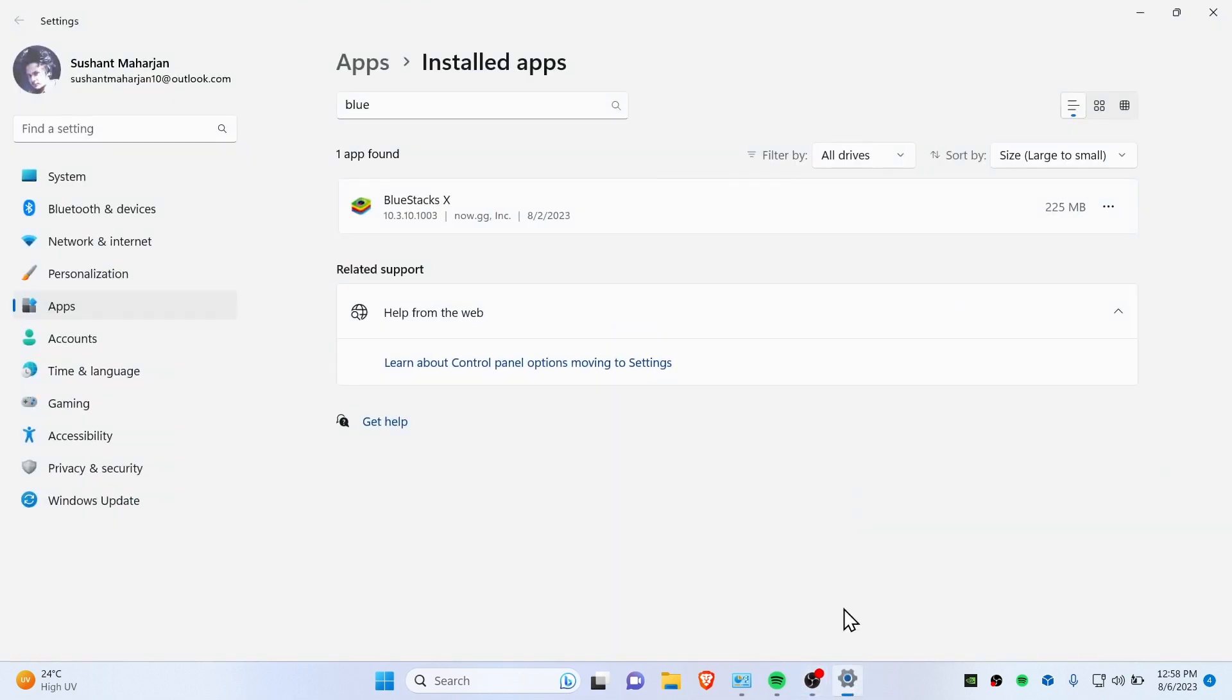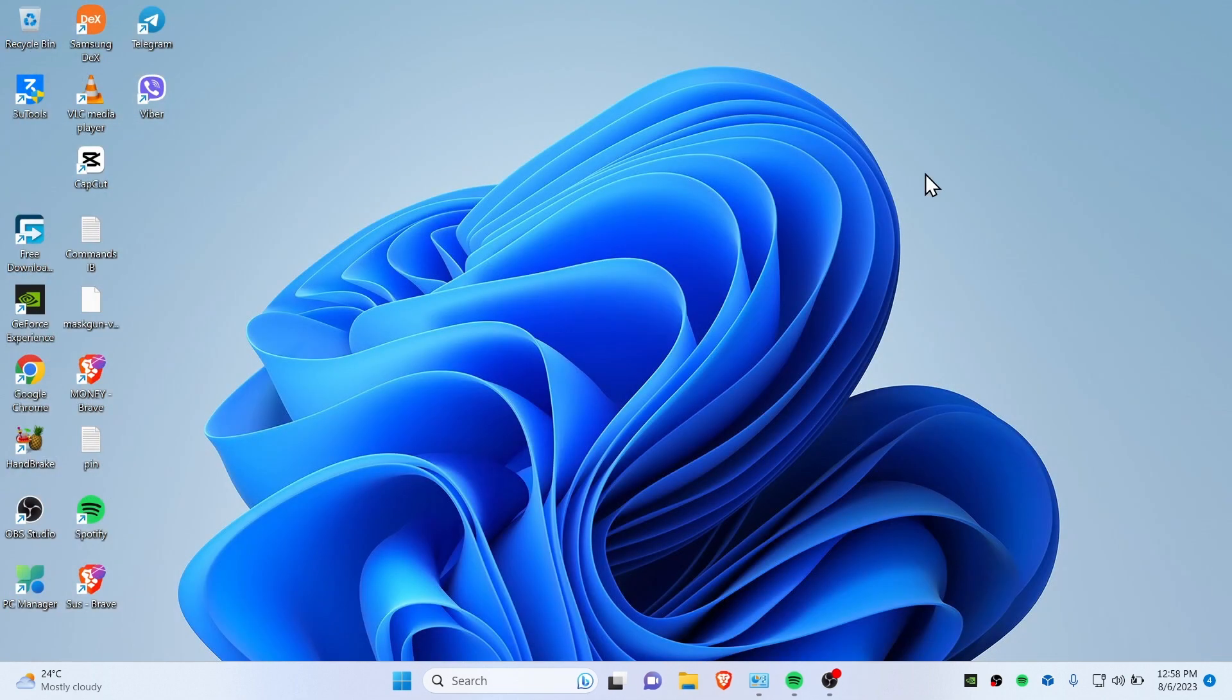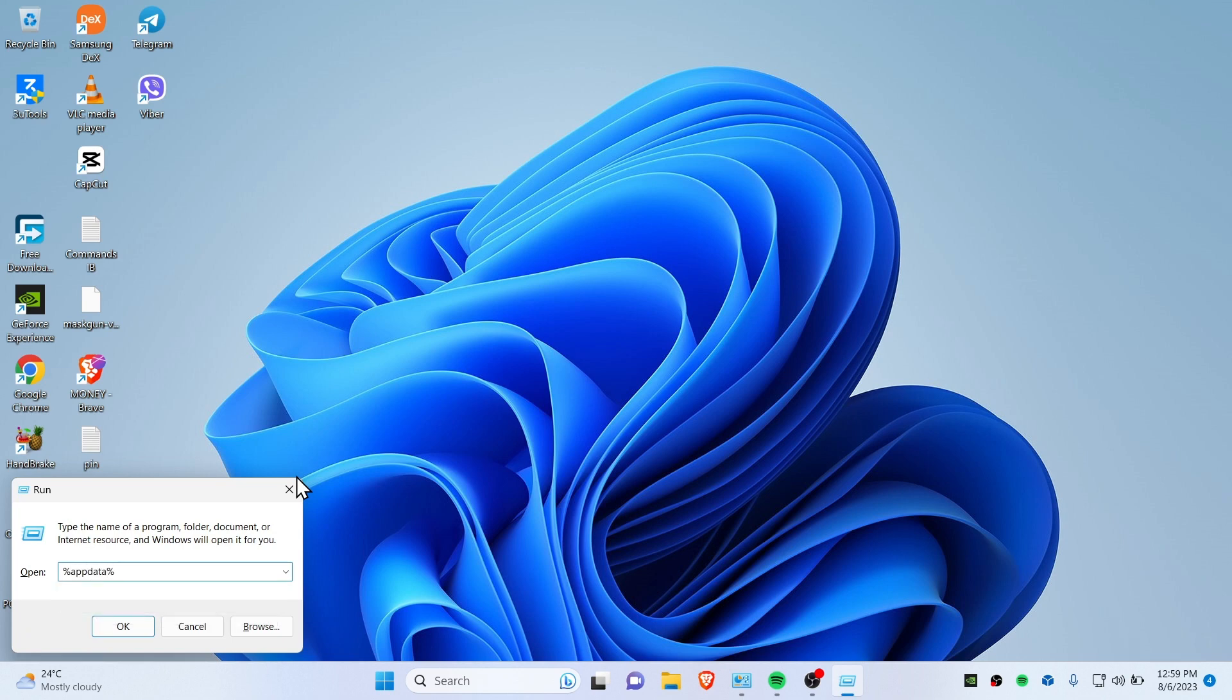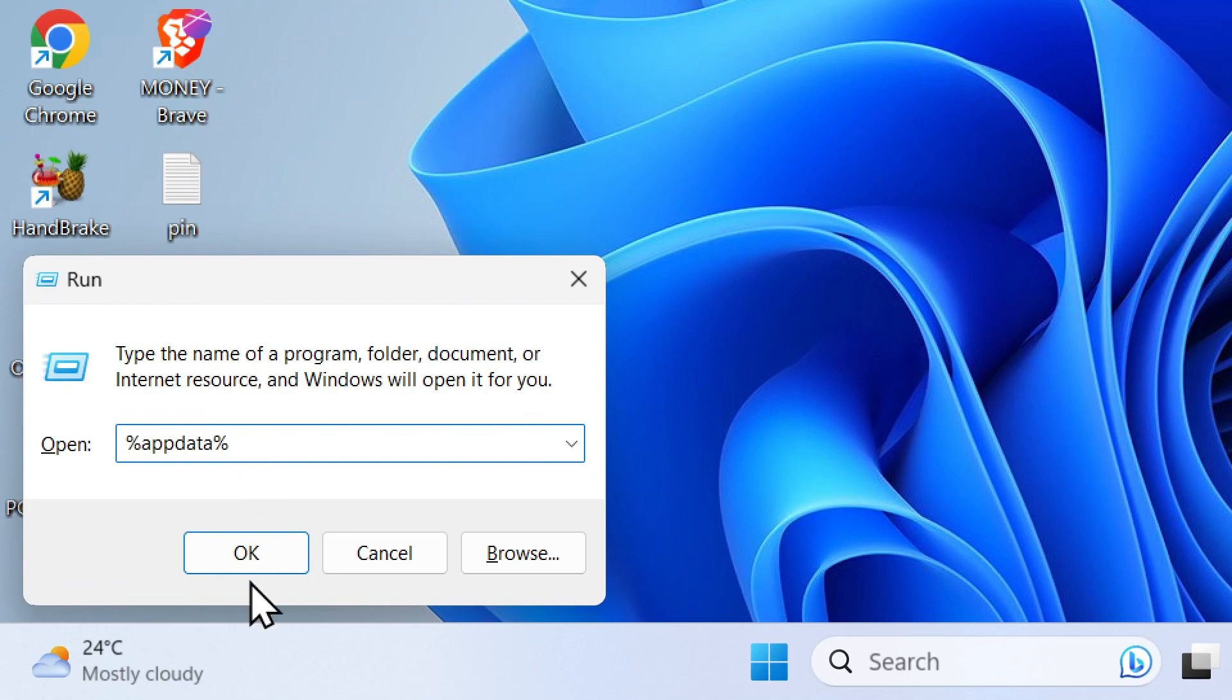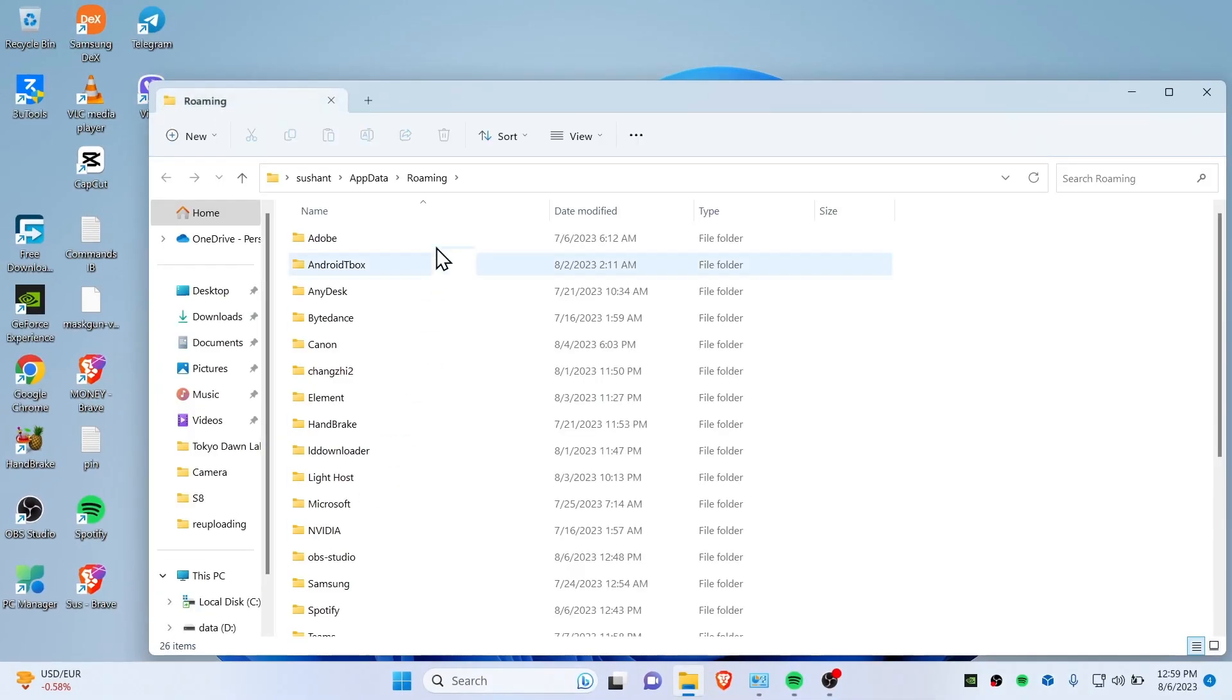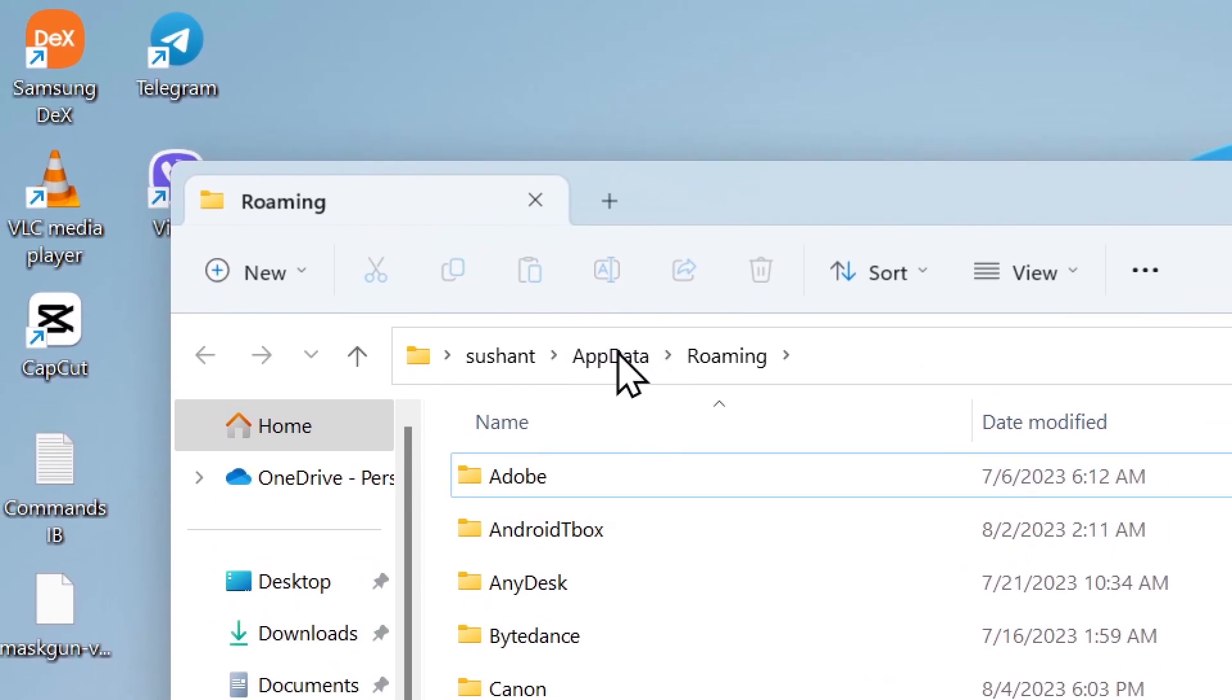Now you have removed BlueStacks, but you haven't removed this completely. Even if you have removed everything from here, it still has some data left on your Registry Editor and Program Data. So guys, open up the Run button and then type here %appdata%. You gotta type this exactly and then press okay, and it should open up the Roaming folder. Then you need to click here AppData once again.